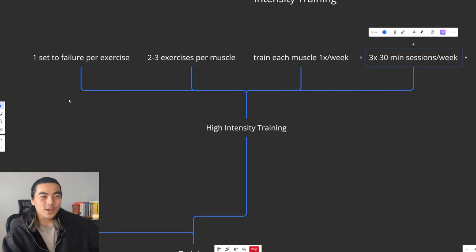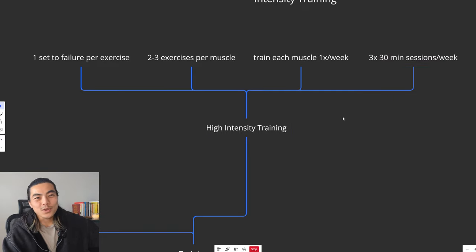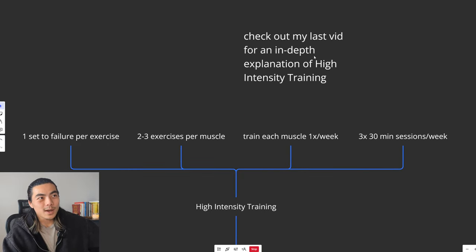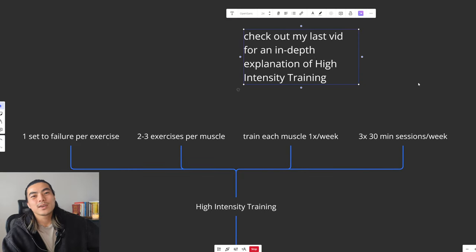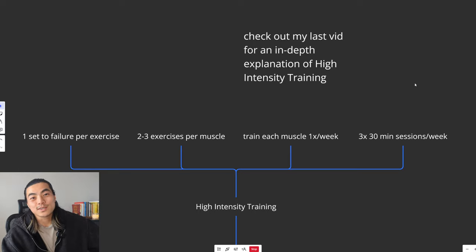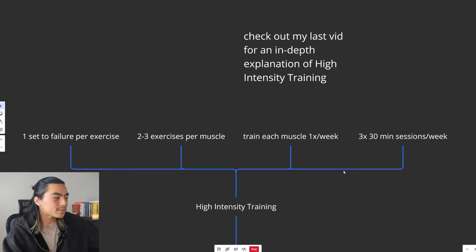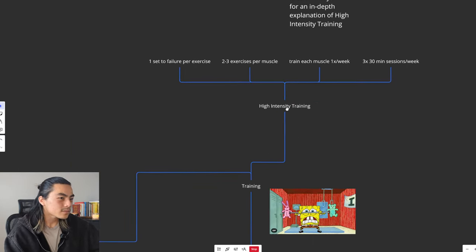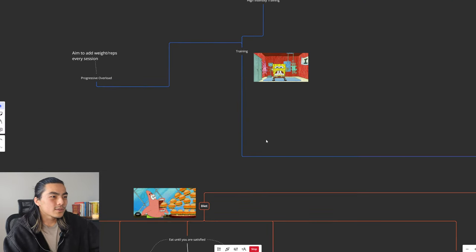My preferred method is high-intensity training, popularized by Mike Mentzer, Dorian Yates, etc. This is essentially just a very hard, intense way of training, so you only train one set to failure each exercise, which is a lot less than what most people do. Only two to three exercises per muscle group. Train each muscle group once a week. And you're only in the gym for 30 minutes, three times a week.